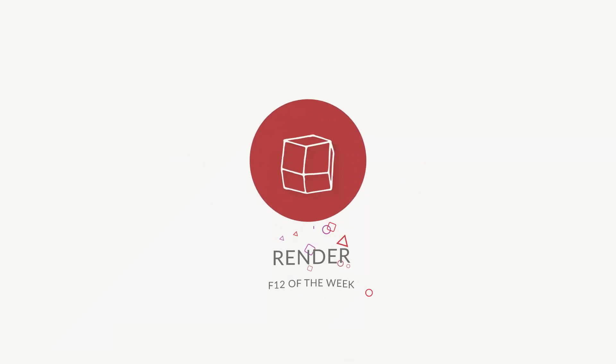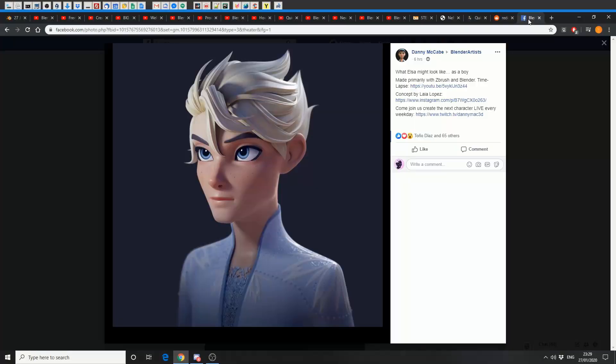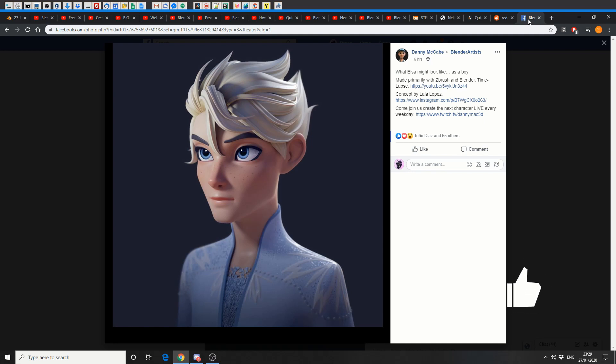And it's Artist of the Week. And this is from Danny McCabe. Cracking render, mate. Absolutely beautiful modelling. Beautiful surfacing. And this is what Elsa might look like if she was a boy.